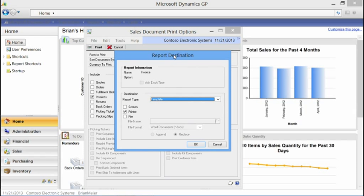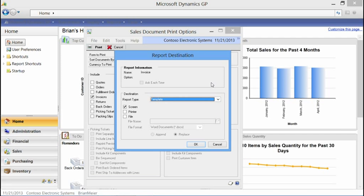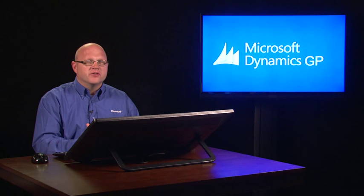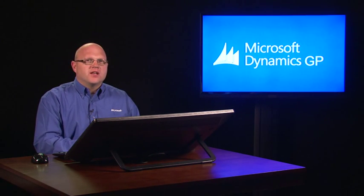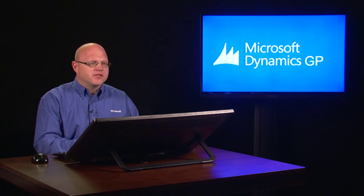When I get to my Print Destination window, I have the option to print to the screen, printer, or file. I also have the option to choose a report type of Template or Standard. The application defaults to Template if a template is available. Upon installing the application, those templates are readily available and enabled. When going through the printing process, the application determines whether a template is available for this document. If a template is available, it defaults to Template as the report type; if not, it defaults to Standard.